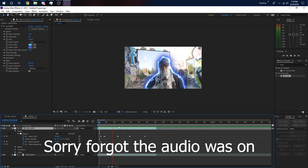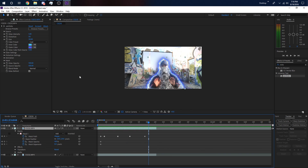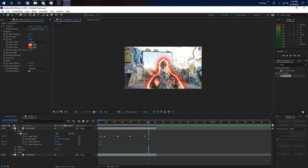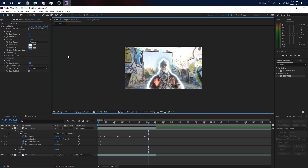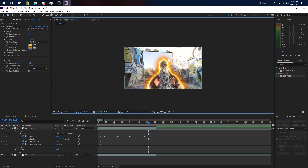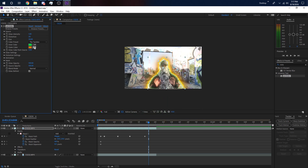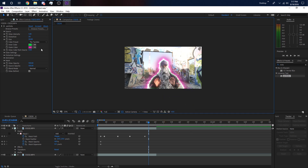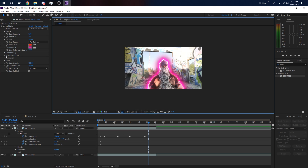That looks super sick! To change the color and everything, go to your Effect Controls. They have presets already made — 'Warm' gives you a fire type deal, 'Aqua' is a lighter blue, 'Phantom' is white which I like, 'Twinkle' is another fire type deal. You can also change your own colors — let's say green on the outside and purple on the inside, and you'll get this green-purple combination.